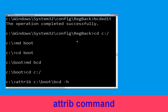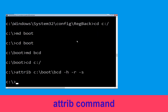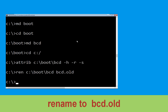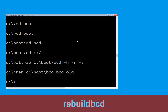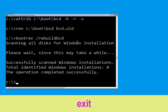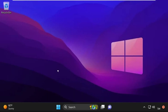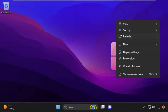Type attrib c:\boot\bcd -h -r -s and hit enter. Now type ren c:\boot\bcd bcd.org and hit enter. Then type bootrec /rebuildbcd and hit enter. Type exit and hit enter. Now click on continue — it will restart your system. That's it, your problem is solved and you are good to go.